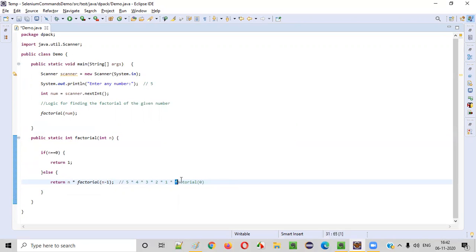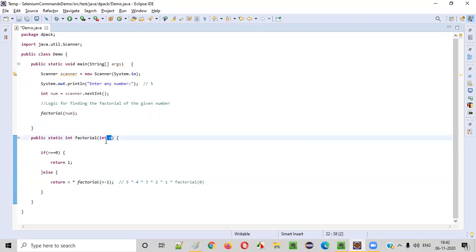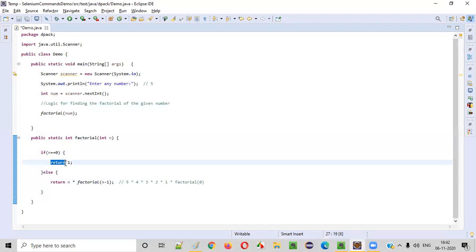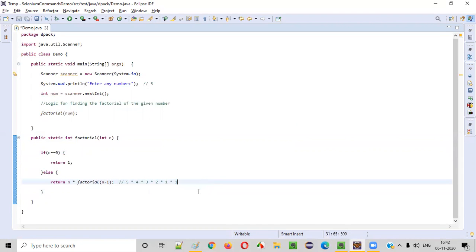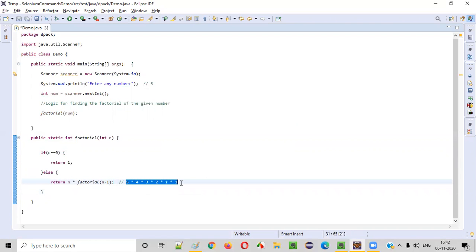So factorial(0) will call this method and n will have zero. Zero is equal to zero — true this time, so it will return 1. So finally the result is 5 into 4 into 3 into 2 into 1. That is 5 times 4 is 20, times 3 is 60, times 2 is 120, 120 into 1 is 120. We will get the result as 120.